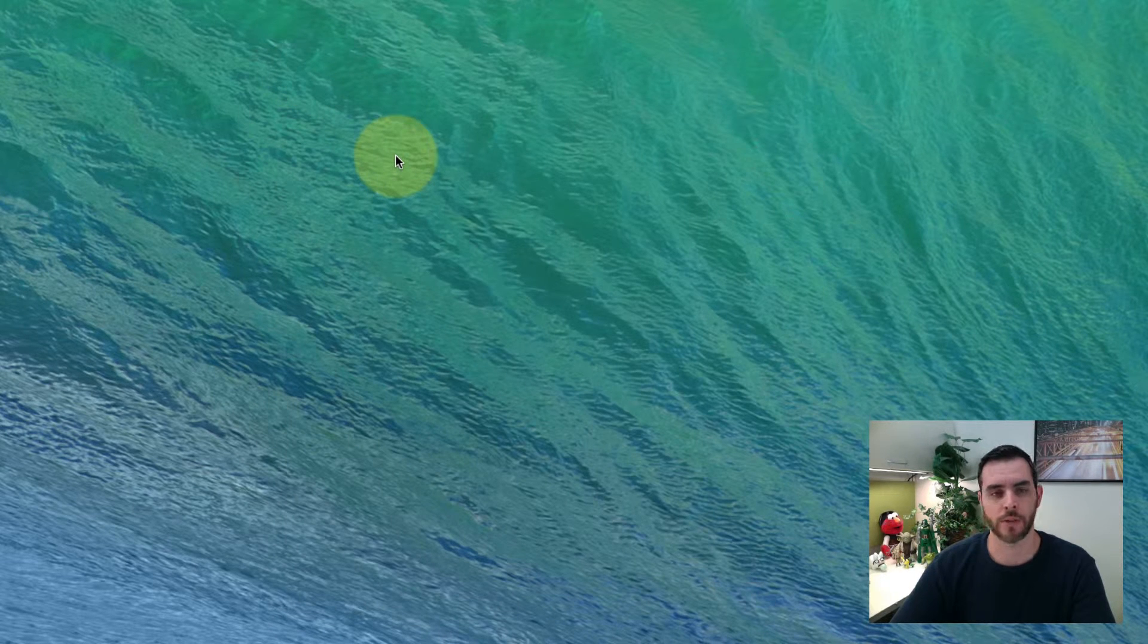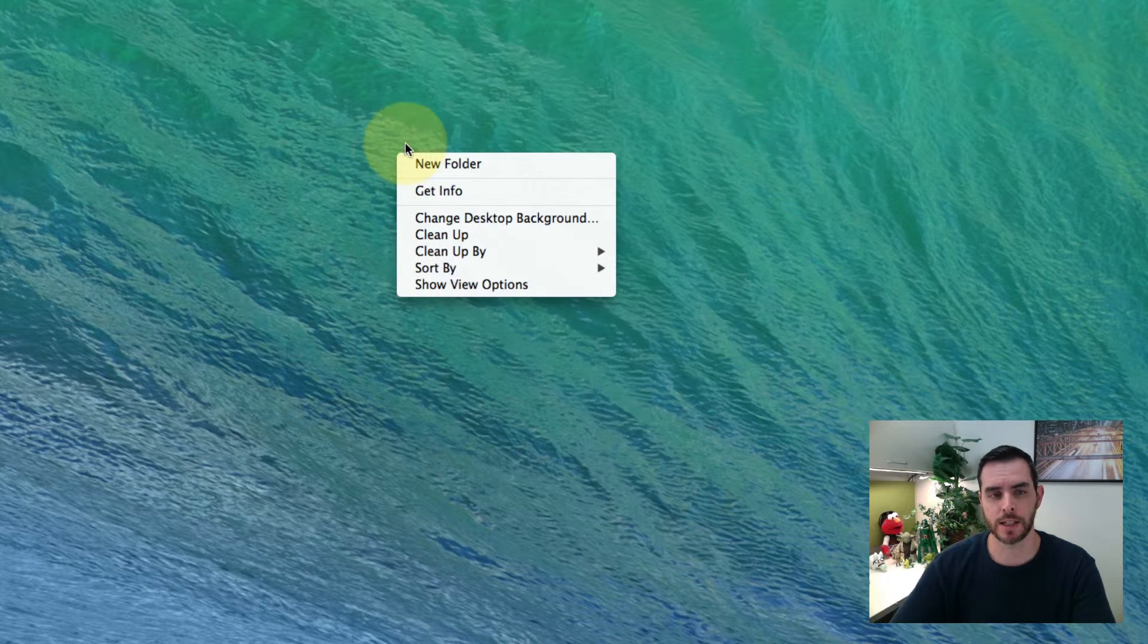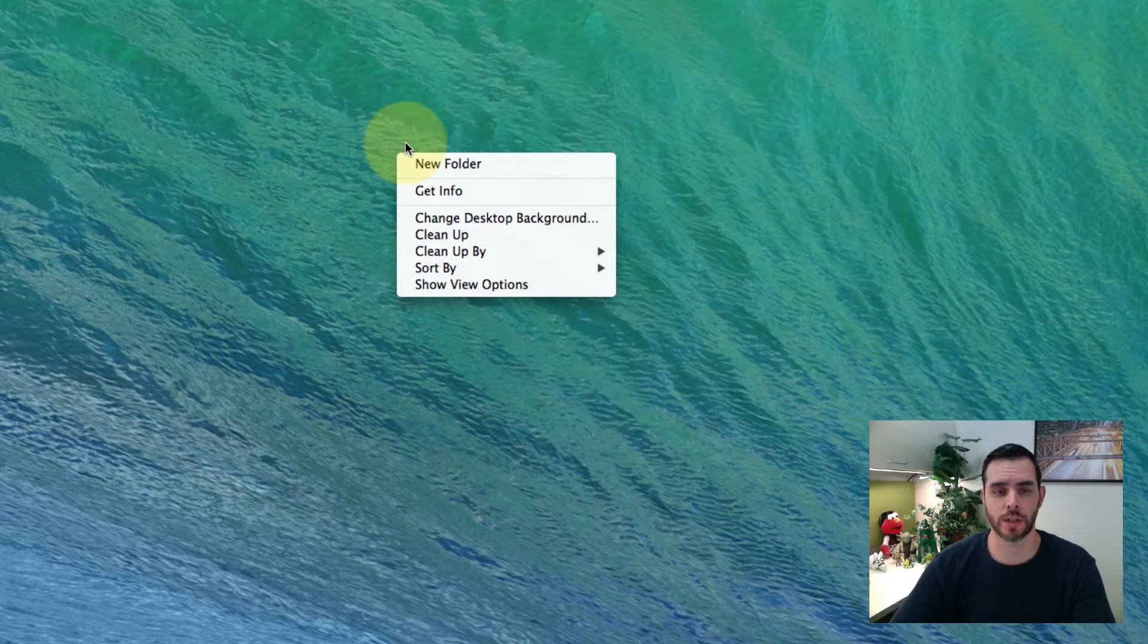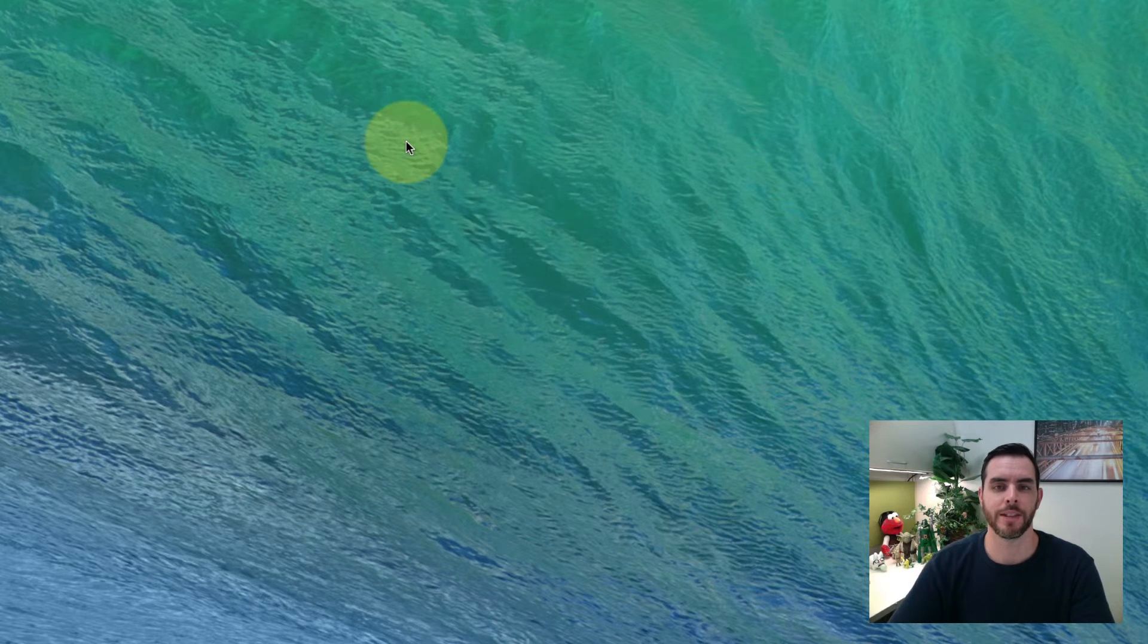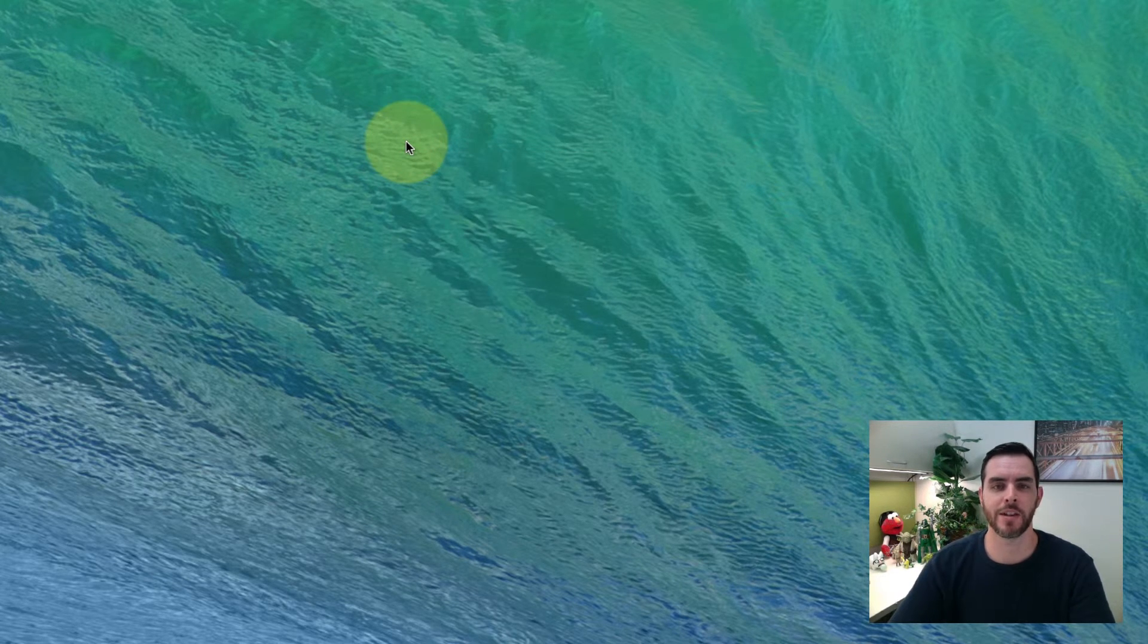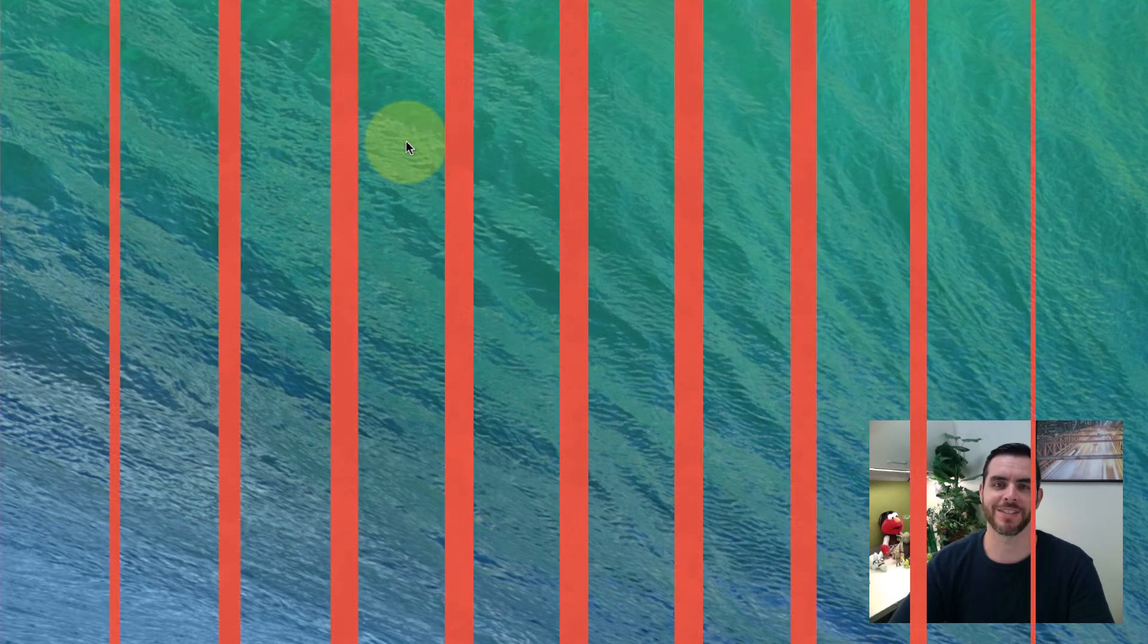Now whenever I right-click without holding down the control key, I get the right-click functionality. And that is how you right-click on a Mac.